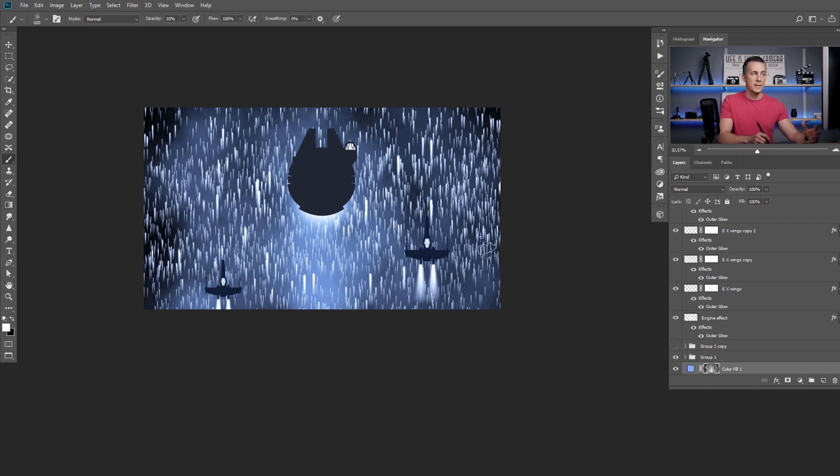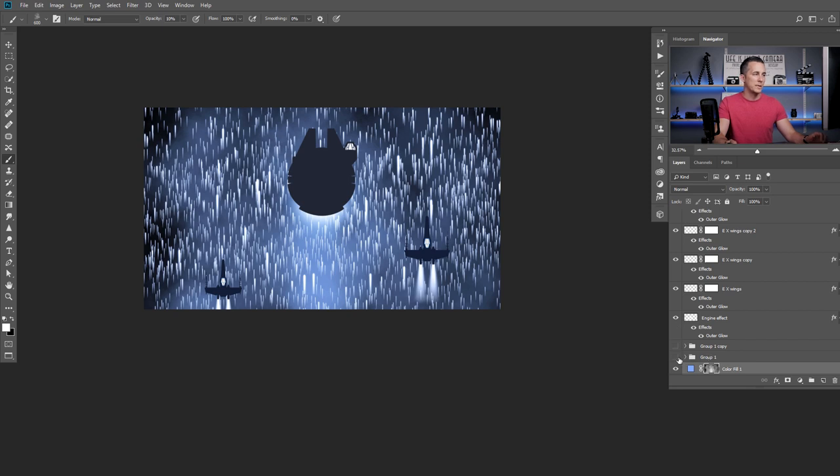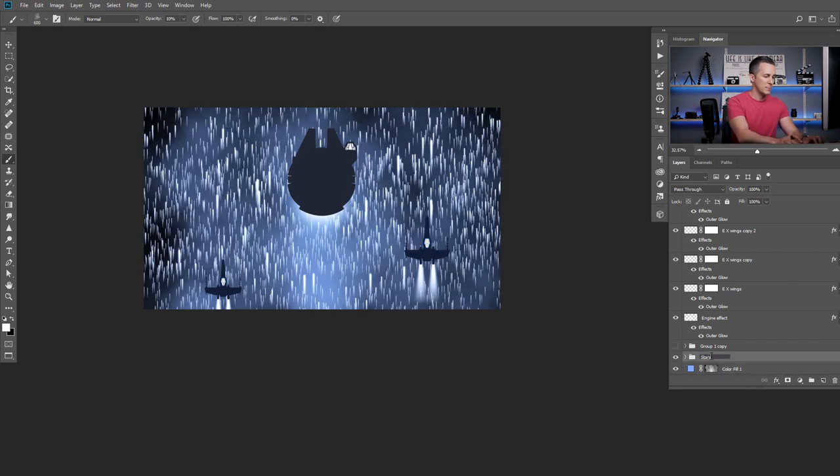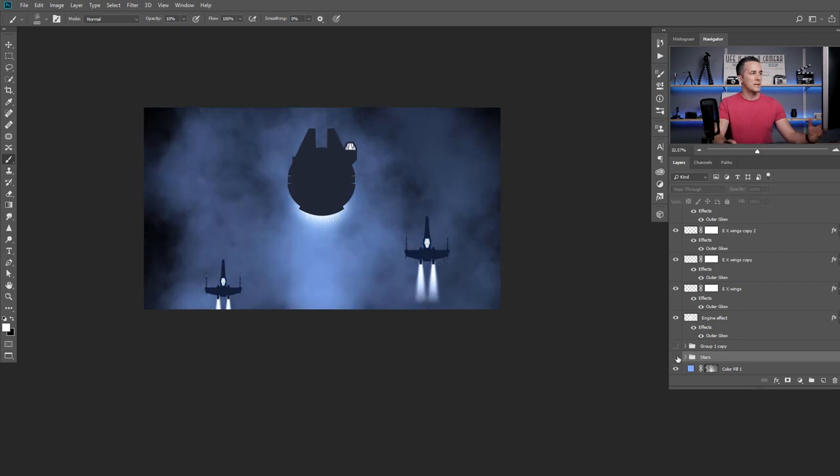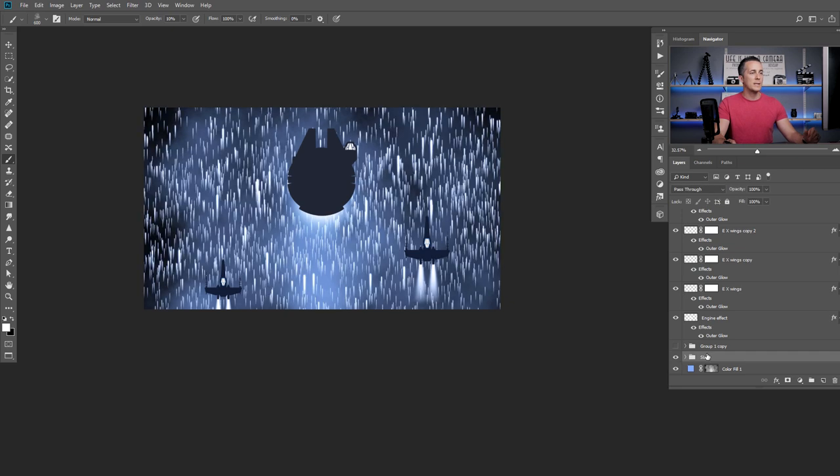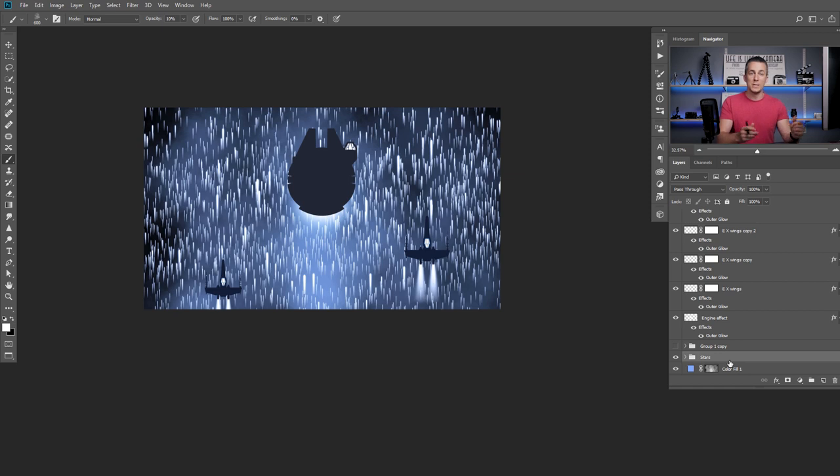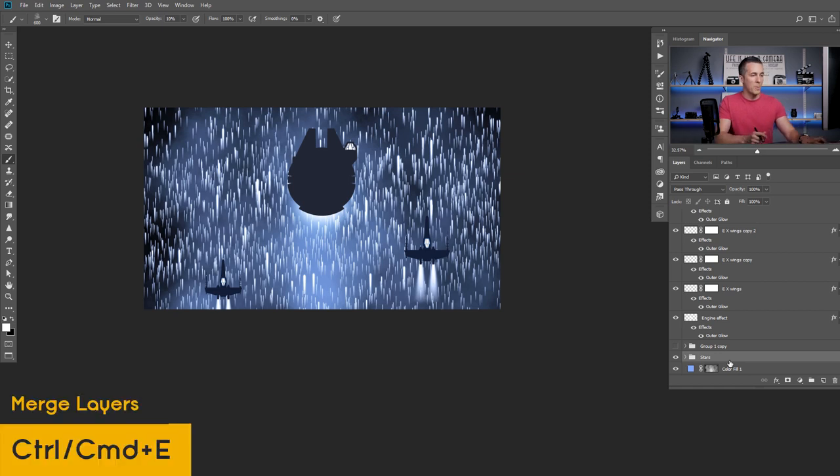One more thing that you can do here to make this even more interesting is to go to your group where the stars are. Let's name this group Stars. OK. Without the stars it's again interesting too because of that cloud brush. Right. With the stars. And you can collapse, merge that group into one layer. To do that you just need to press Control Command E.